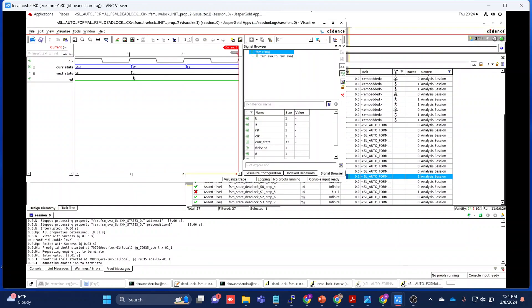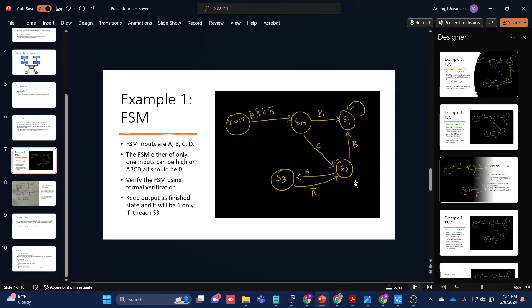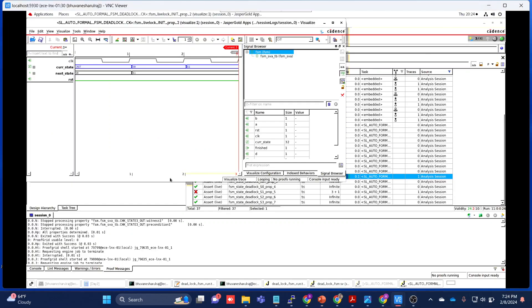This is also able to identify that it has a livelock in S1. The reason S1 has a livelock is it goes here and it cannot go anywhere, and it keeps on circulating here only. So this livelock is identified. Let's come back to this design code.